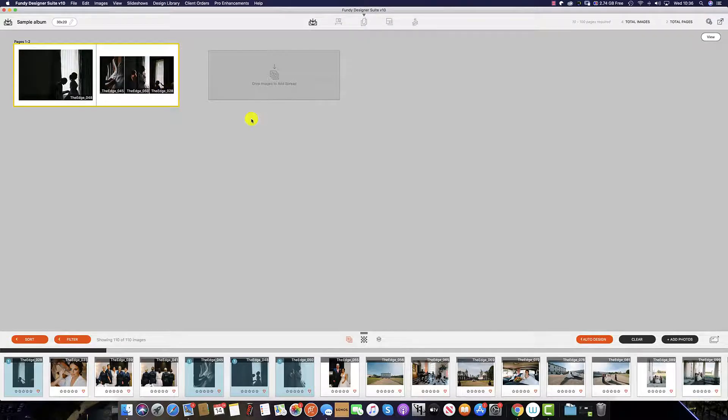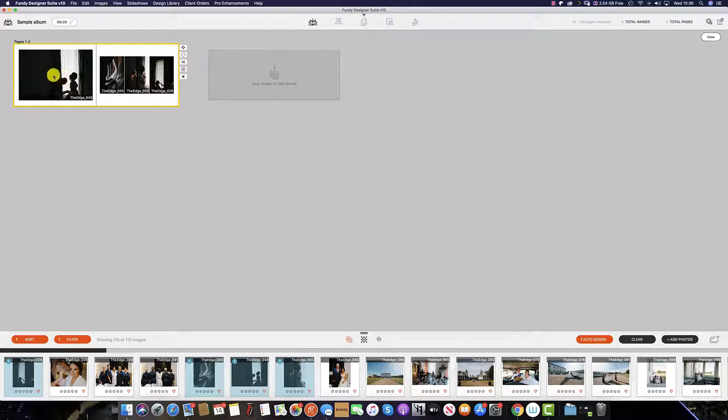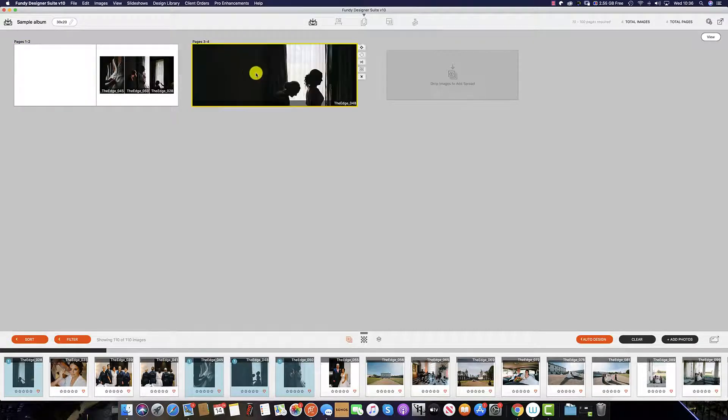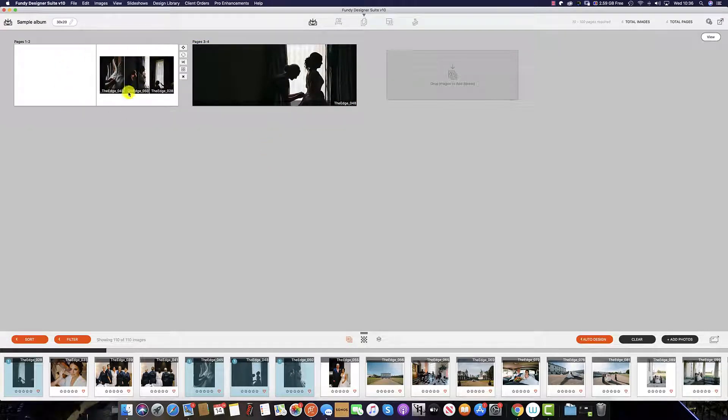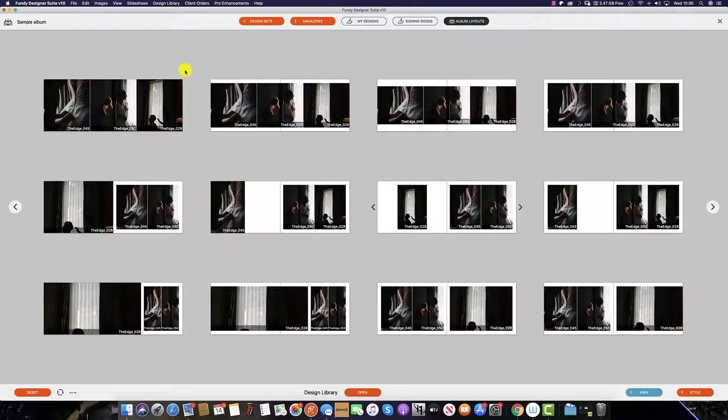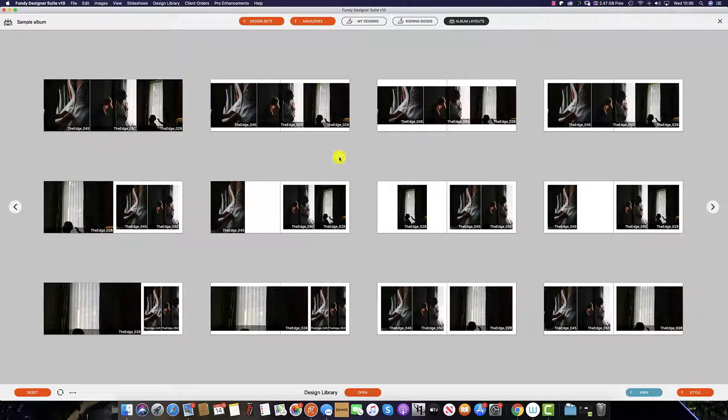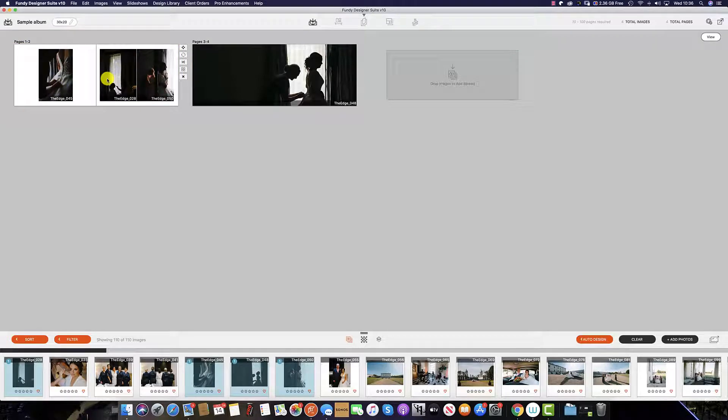Alternatively if you decide that this image needs to be on its own individual spread you can simply click and hold and drag to the new spread and make this a full page spread leaving this page empty so you can now go back into the design picker and then reselect and adjust the spread to suit your taste.